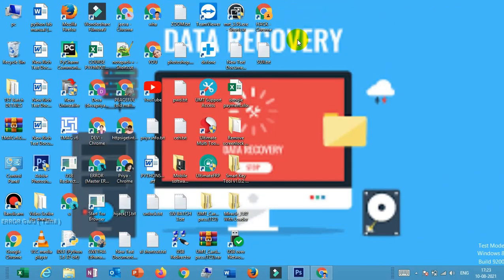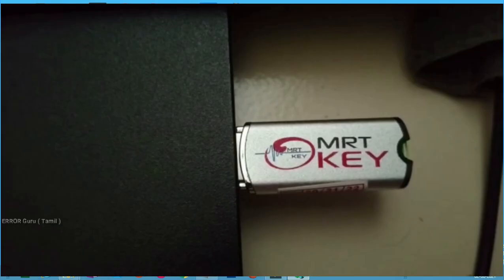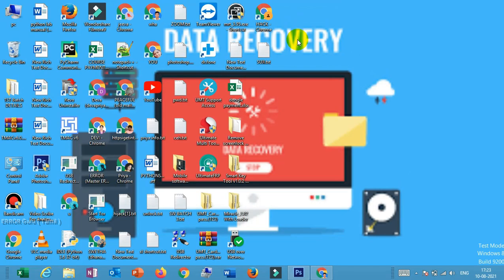Hi guys, what are you doing? What is the best dongle? If you have answered it, then explain it. Next, you will find the best dongle. So you can choose the best dongle. I recommend giving you an explanation. If you have any dongle, you can buy it and use it.